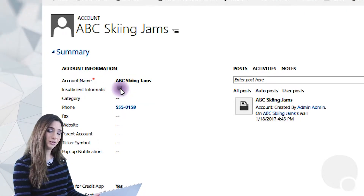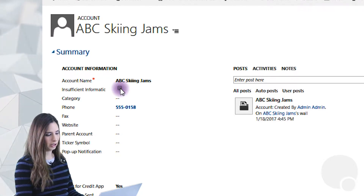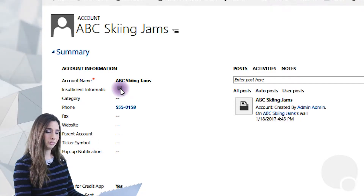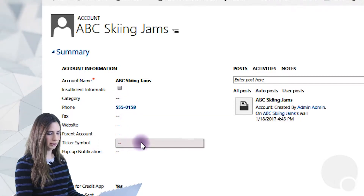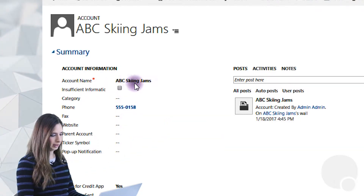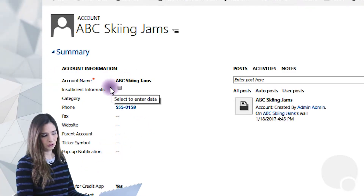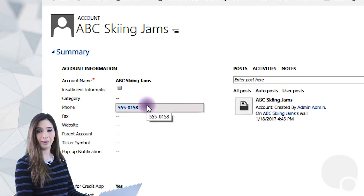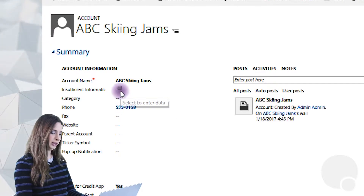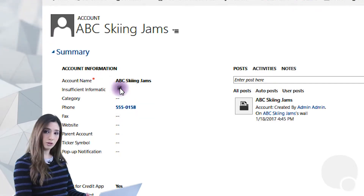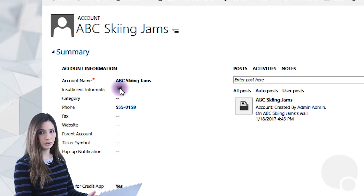Now that I have the field added, you can see there's a nice checkbox here. As my account managers and my sales team go through records, we can always tell the users by sending them an email — letting them know that when you go through your accounts, if you find any accounts that seem like they need email addresses or some kind of update that aren't completely clear, we can make sure that users go through and verify the information. If they find one that needs to be circled back on, or that another team needs to update, they can simply click on the checkbox.